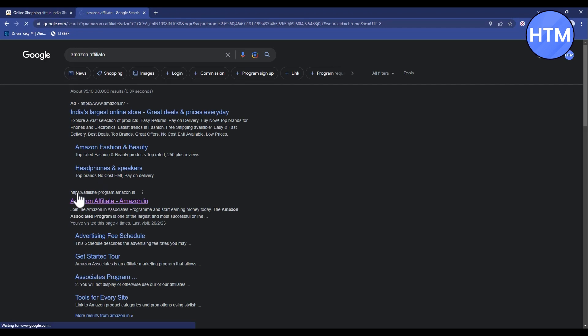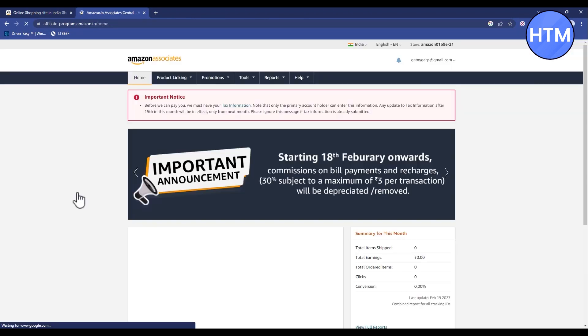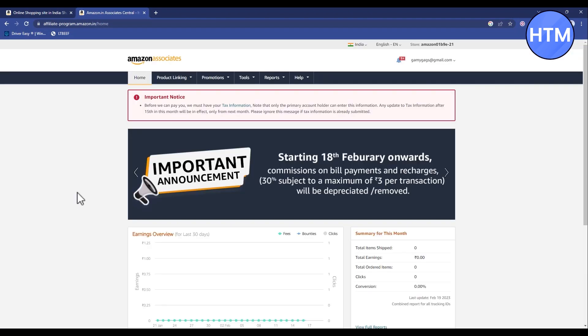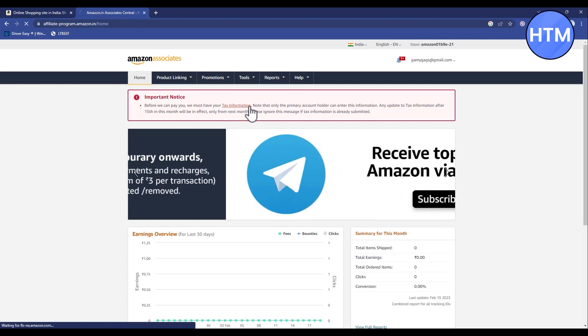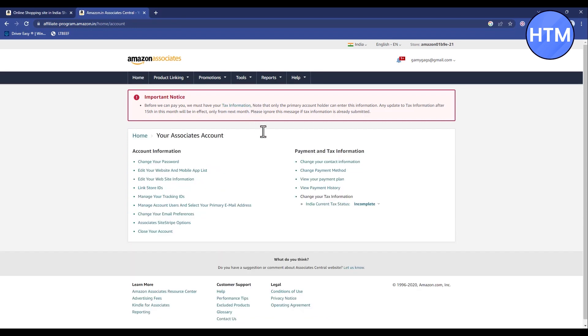Make sure to log in with your original Amazon Associate account. After you have logged in, click on the tax information, which will take you to your account settings.